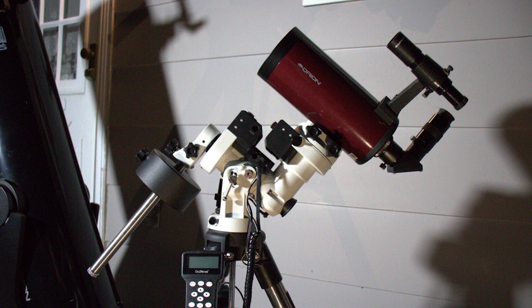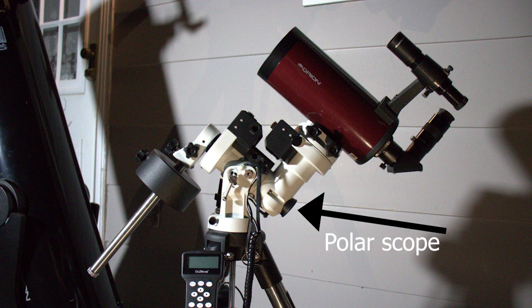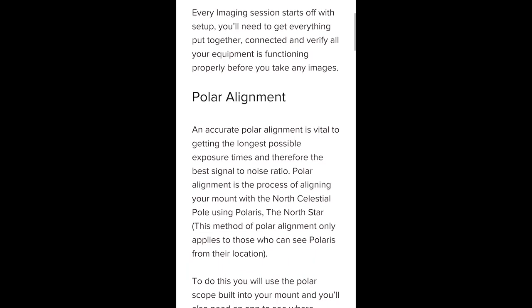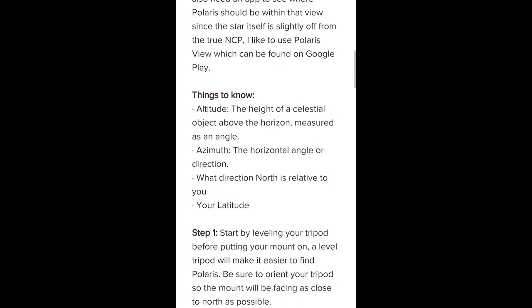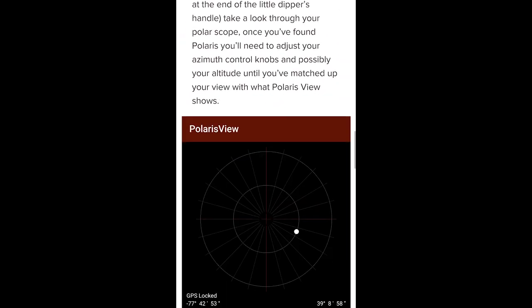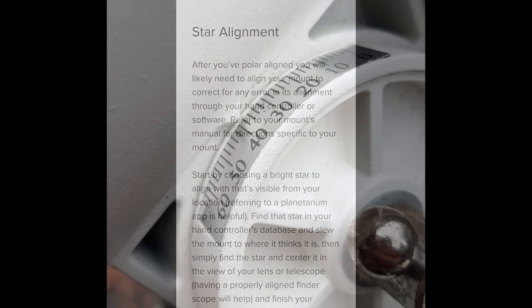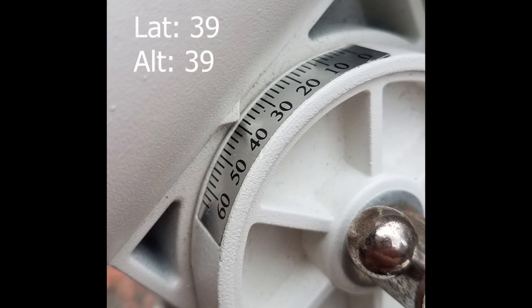Setting up an equatorial mount can be tricky since it requires polar aligning, so I made a guide on how to do that. I'll have it linked in the video. If you don't have a polar scope on your EQ mount, it's as simple as pointing the right ascension axis north and setting your altitude adjustment to your latitude, and that should get you close enough for a rough alignment.